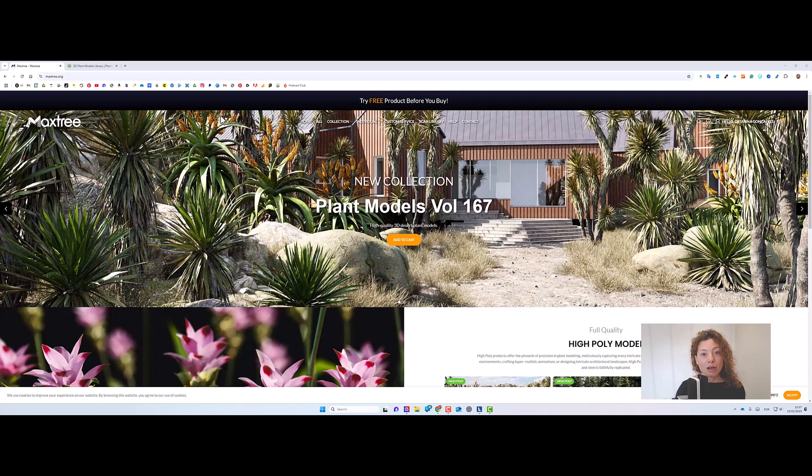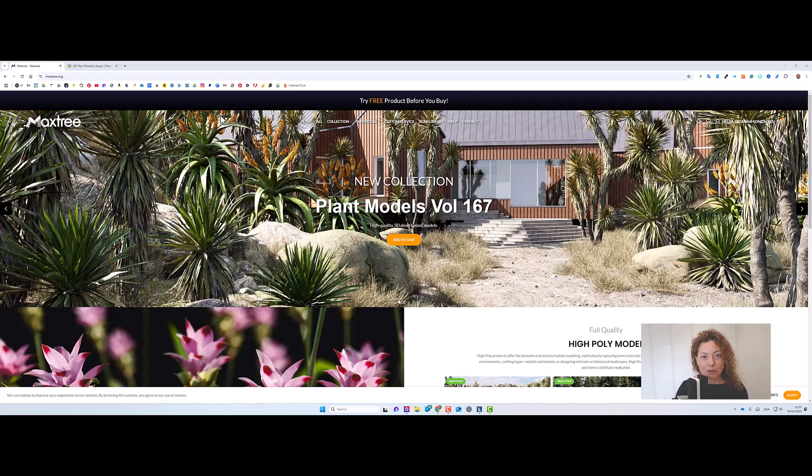Today's video is all about how and where to get more plants for your 3D library. My name is Katerina, I'm a garden designer and I see you next.